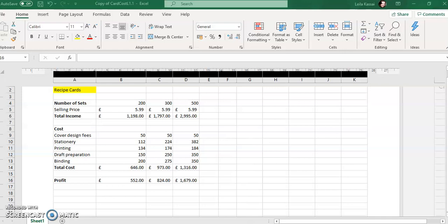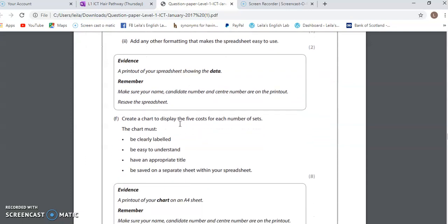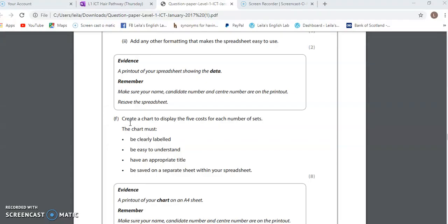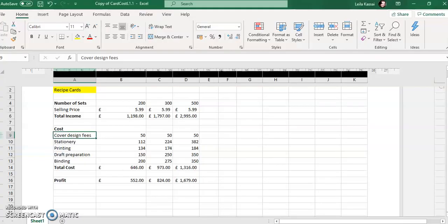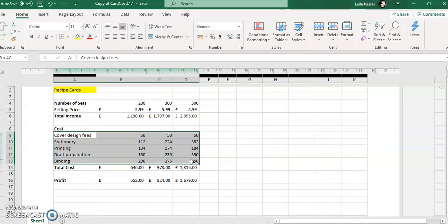The final part is asking us to create a chart. Create a chart to display the five costs for each number of sets. I need to know exactly what I need to display: the five costs for each number of sets. So I select the five costs. Each number of sets — one set, two sets, and three sets. I am not going to include the total cost because that's not what the question asks.